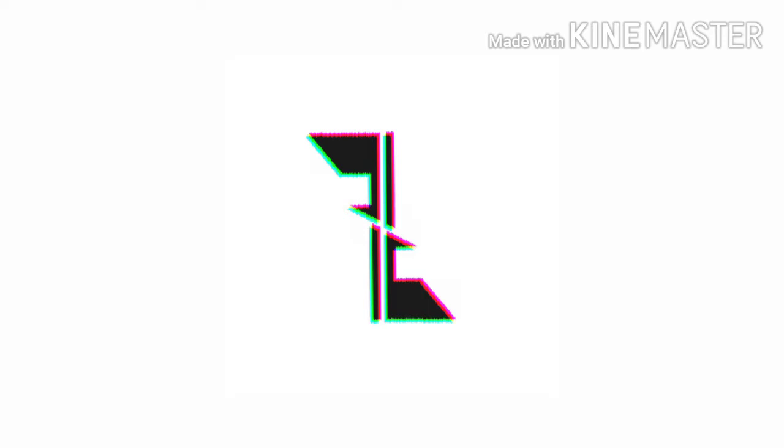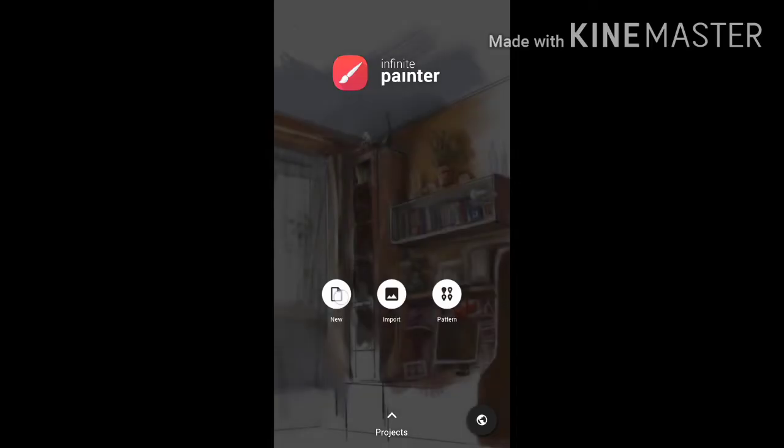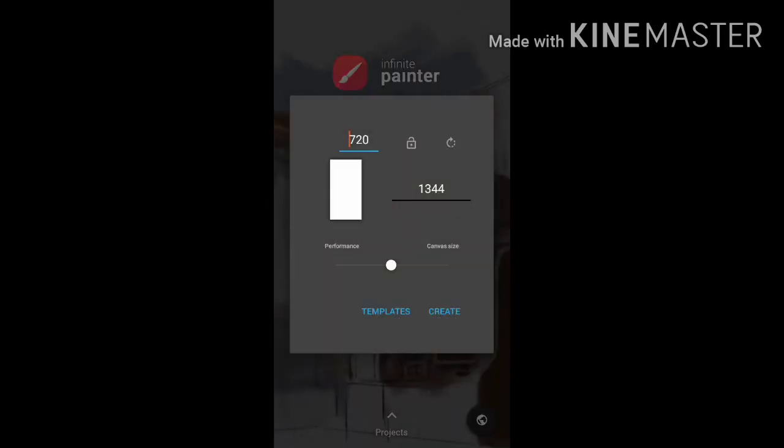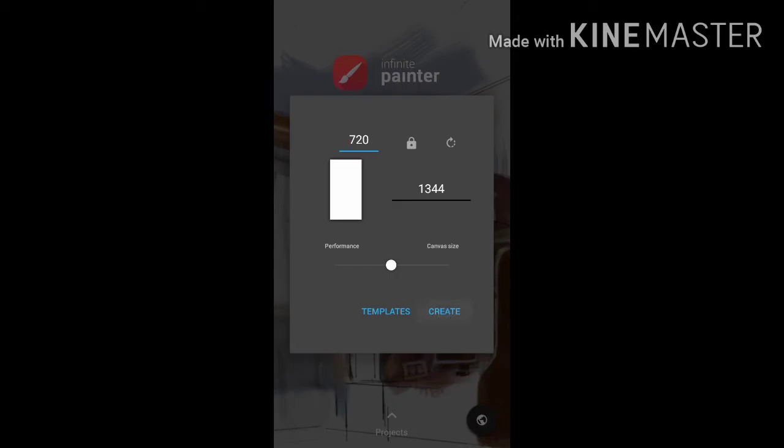First of all, we need to tell you that we use the application Infinite Painter. You will get it in Google Play Store or App Store, so first download this application. Now click New, then select the template of your wish. We will use full screen here, then tap create. You will get a white screen. In this page we will show our creativeness.